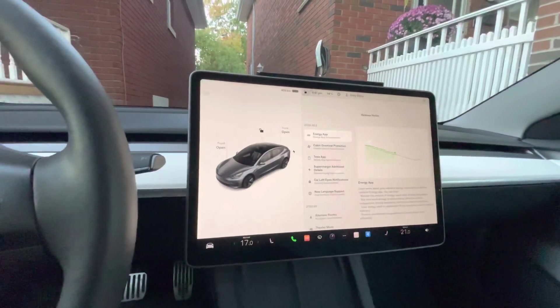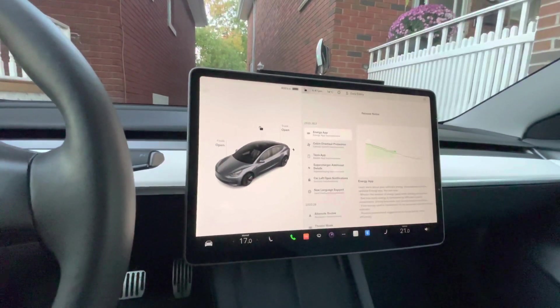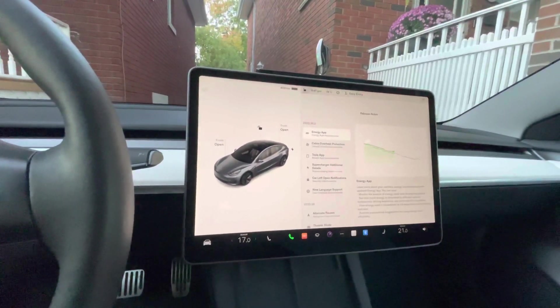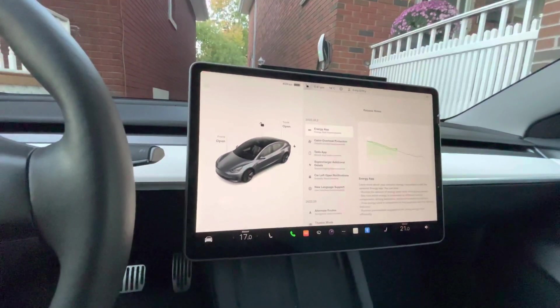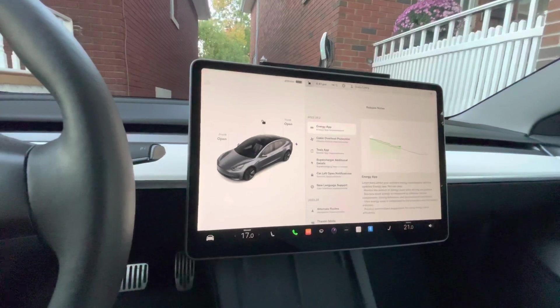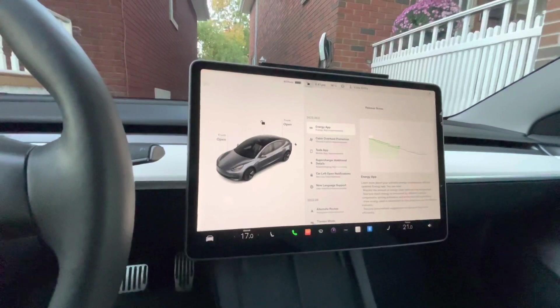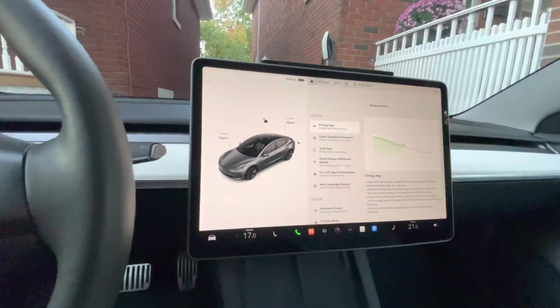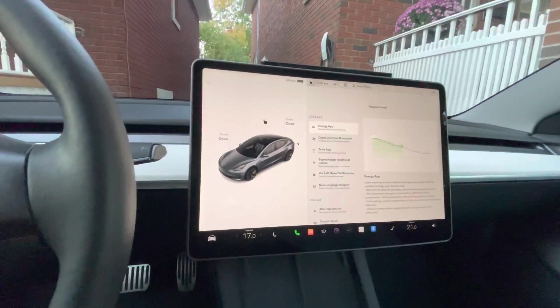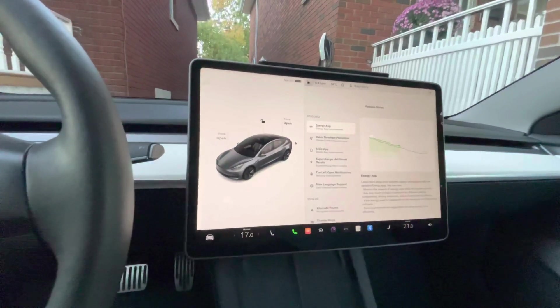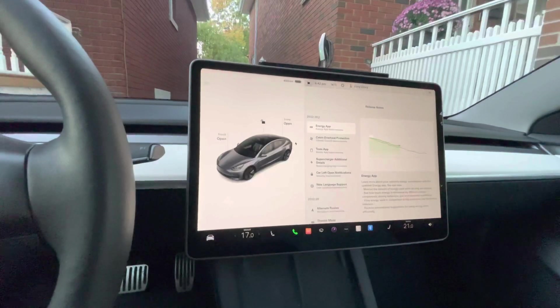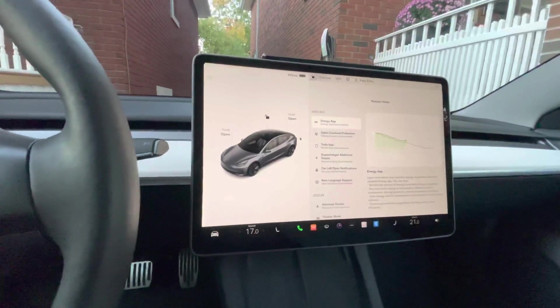This is the 2022 Tesla Model 3. I haven't done a video in a while, but this one covers the new update: software version 2022-36-2.